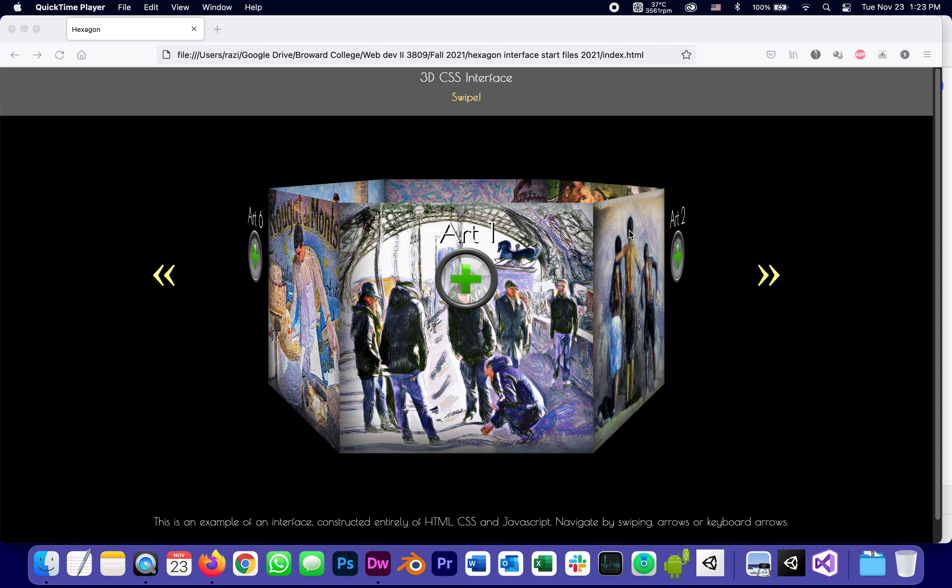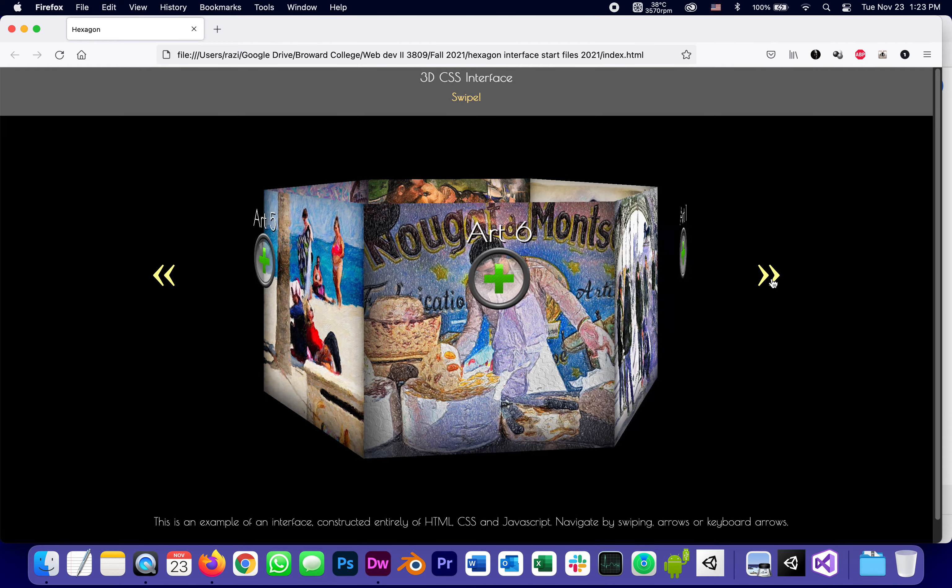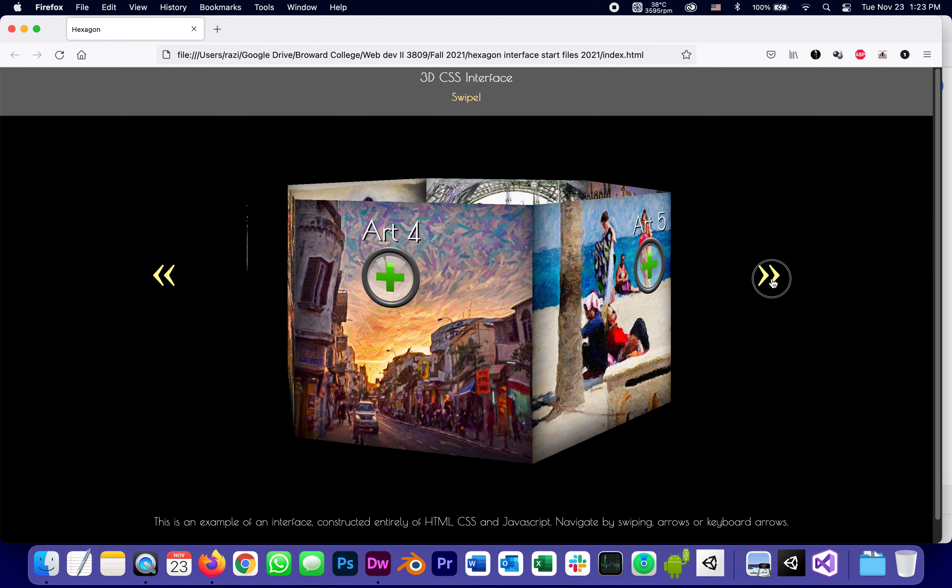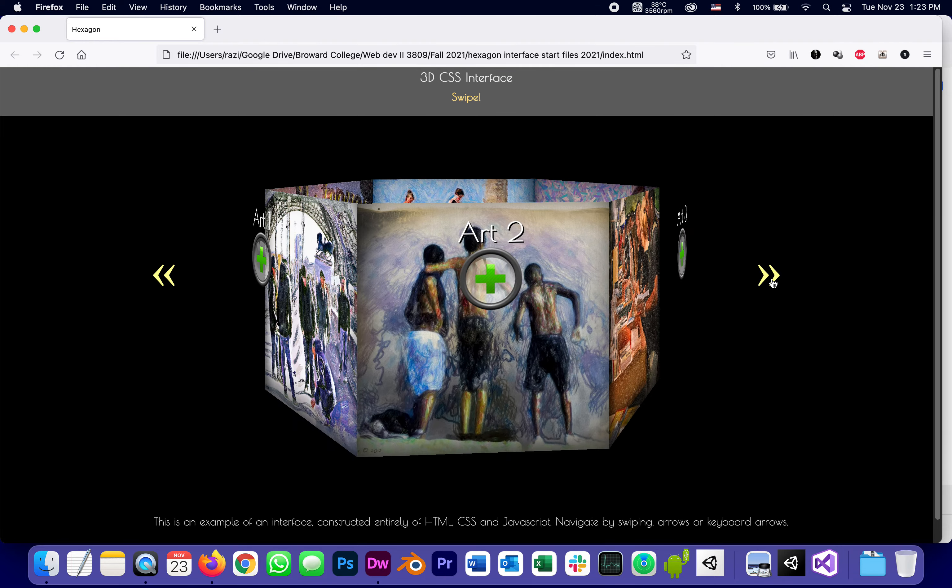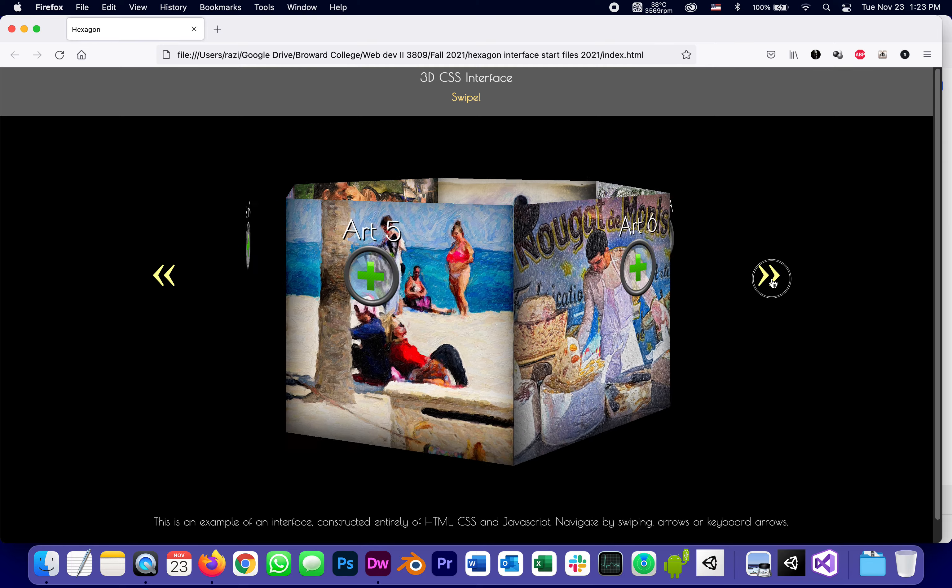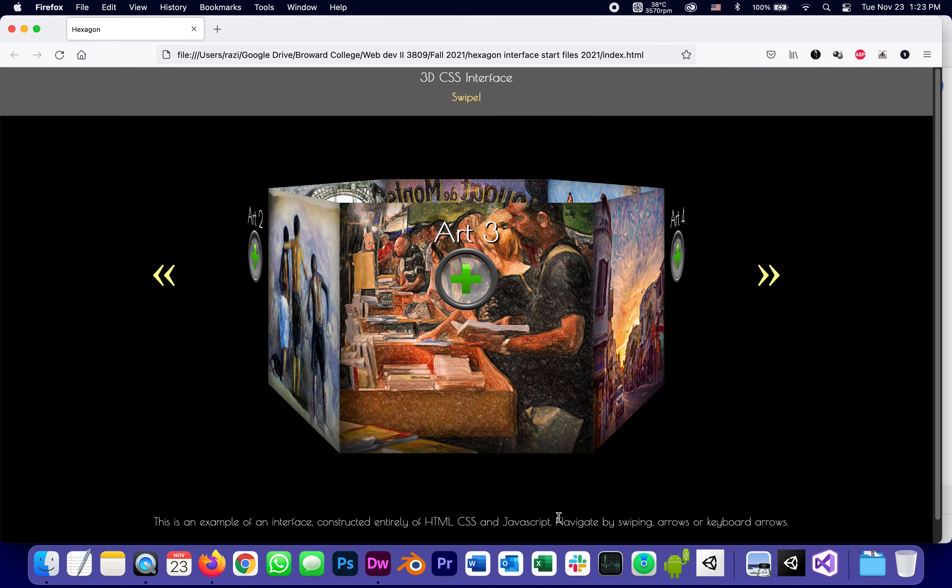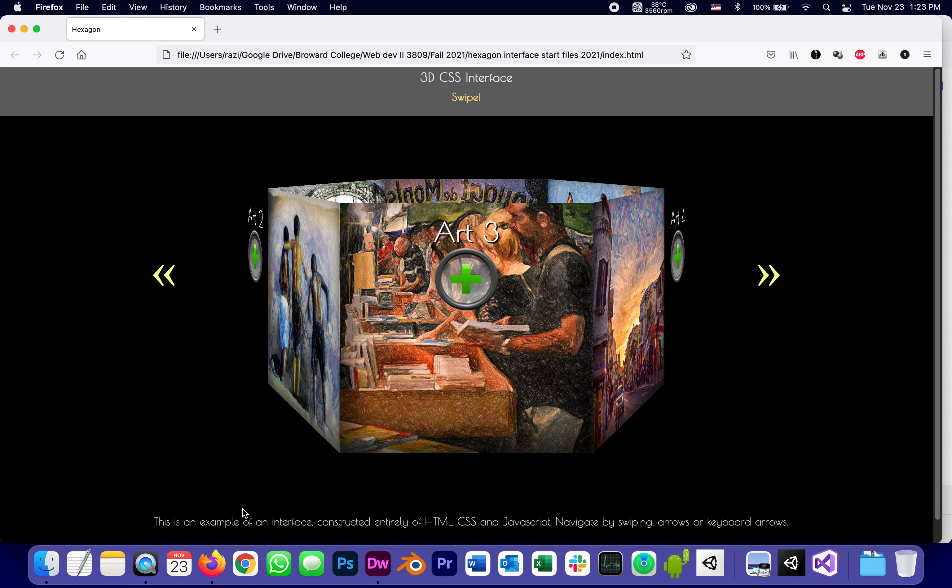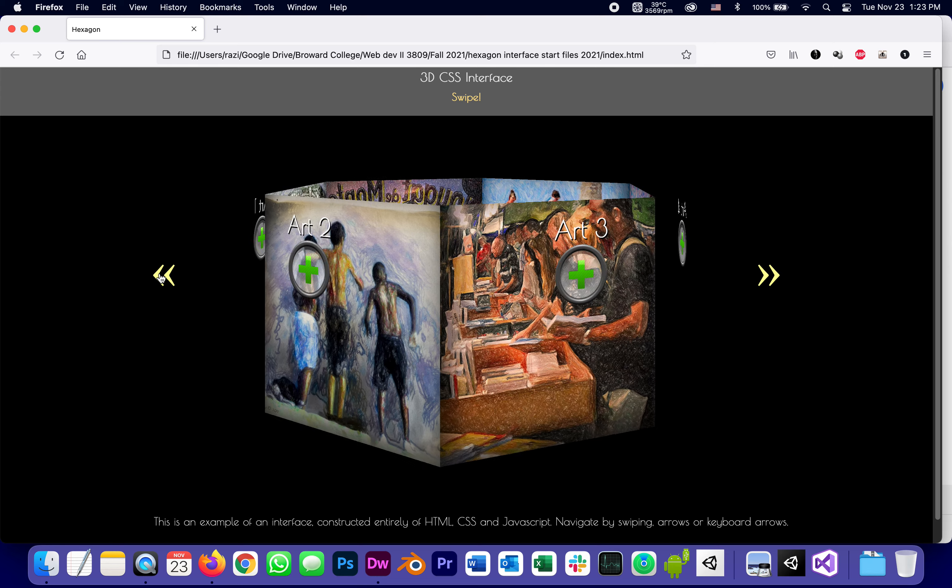Hexagon, of course, comes from the word hex, which is six in Latin because it has six sides. Now, in order to rotate this hexagon to move it around, there are three ways. It actually says that we can navigate by swiping, arrows, or keyboard arrows. The arrows meaning these buttons that I'm clicking.